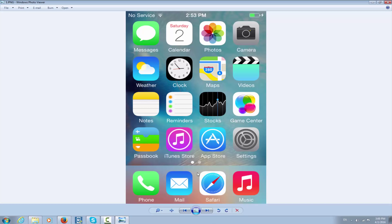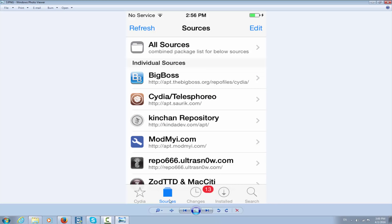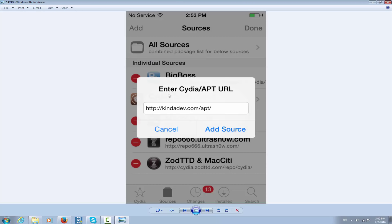After you're in Cydia, click on Sources. When you're on Sources, click Edit. After you click Edit, you'll see these options. Click Add, and you'll enter a Cydia or APT URL.